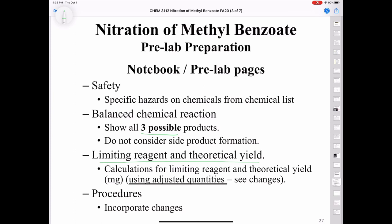For those calculations, make sure to use the adjusted quantities. And for your procedures, incorporate the changes that I've mentioned in this video.